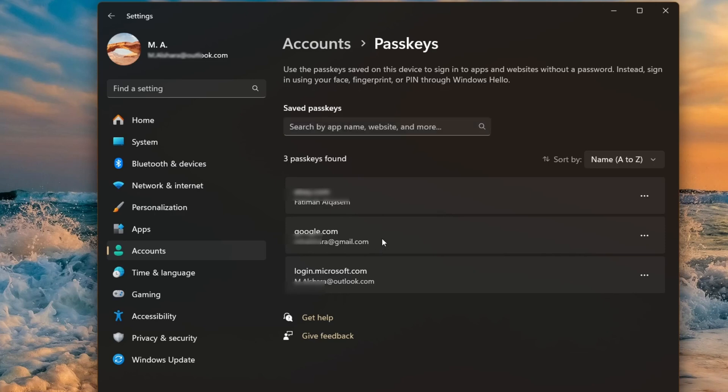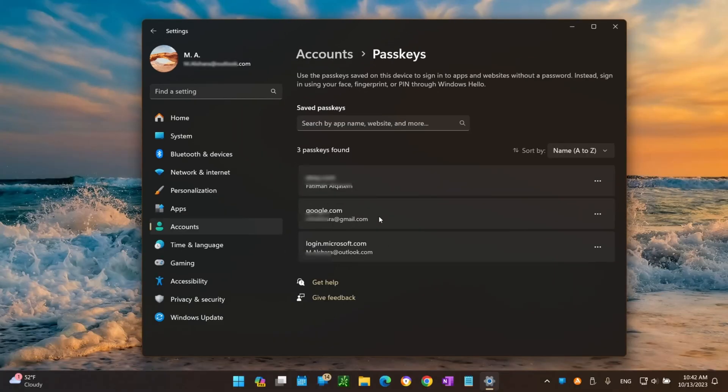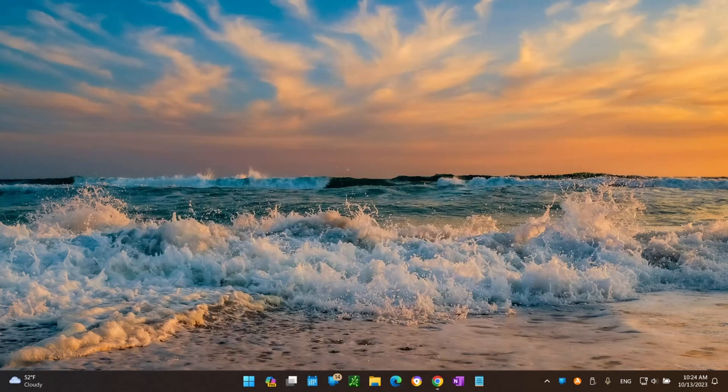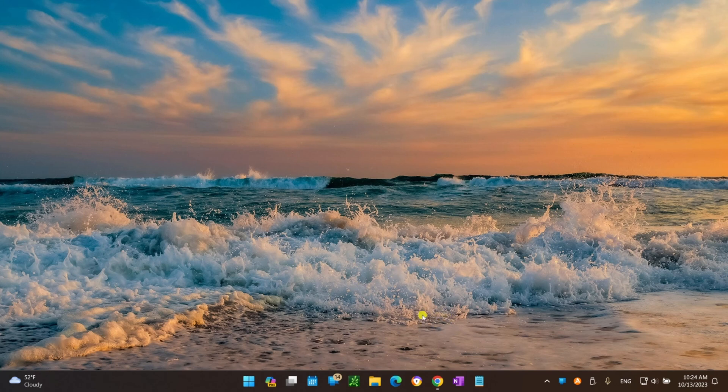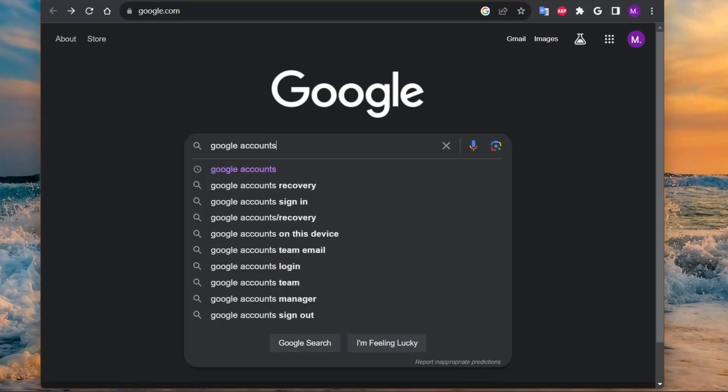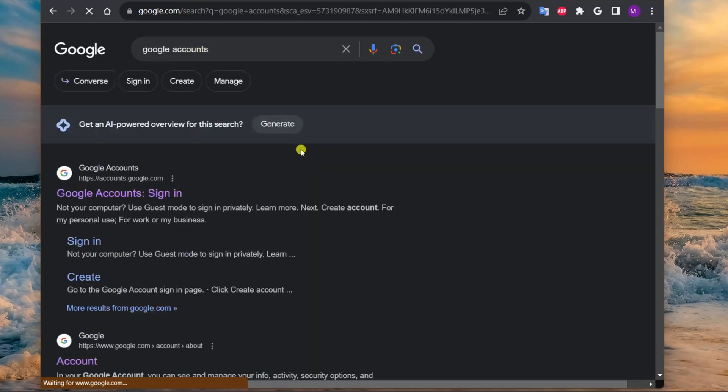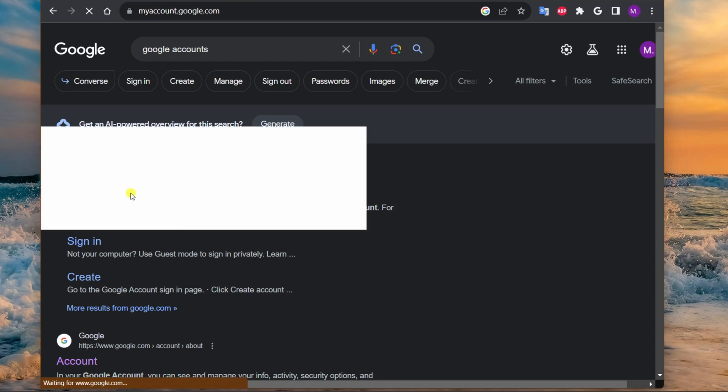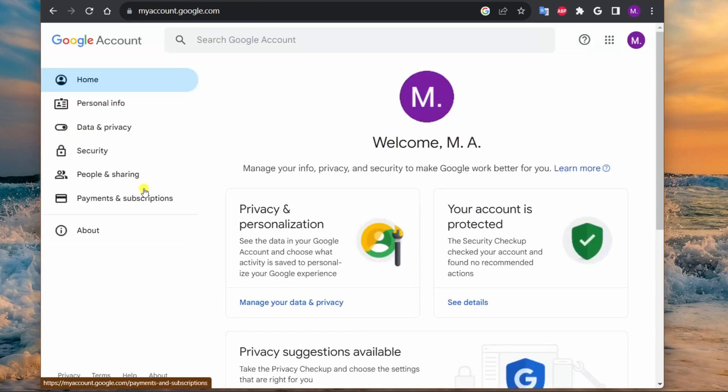In this video, I'll show you how to create and delete passkeys for your Google account on Windows 11. Let's get started. To generate a passkey for your Google account on Windows 11, open your Chrome or Edge browser and go to the Google account page. You can search for 'Google accounts' and sign in with your Google credentials.